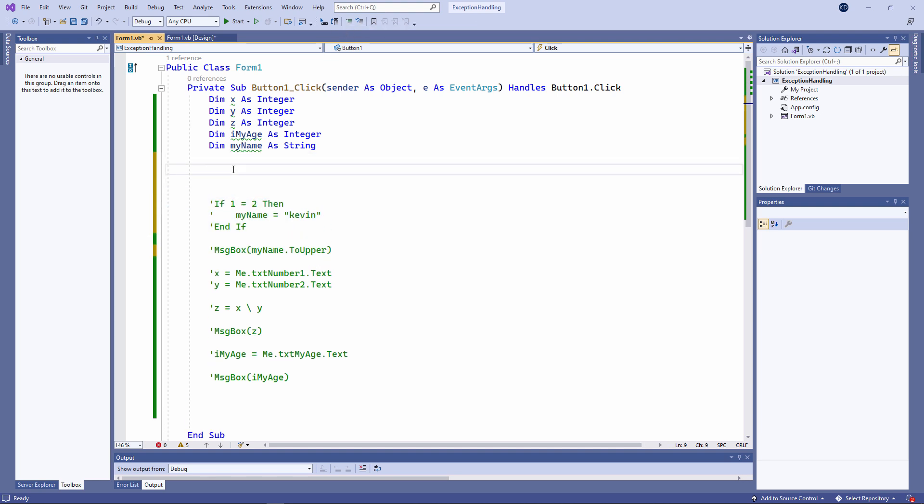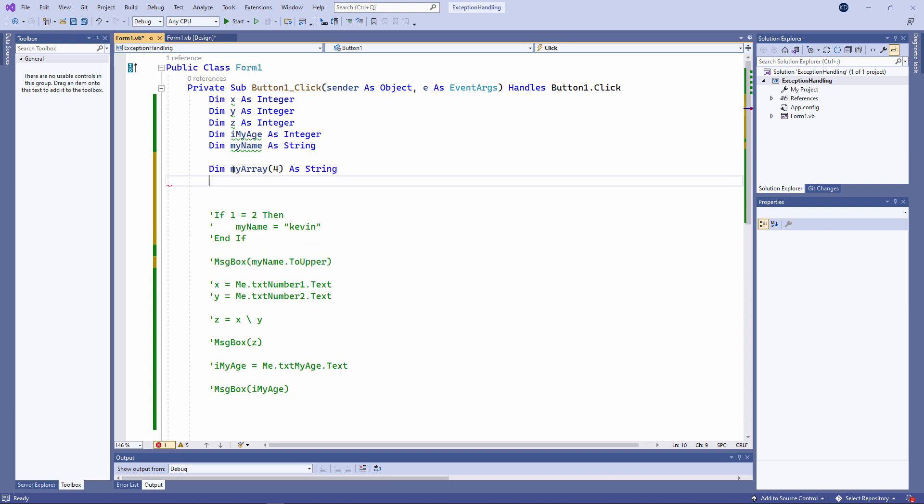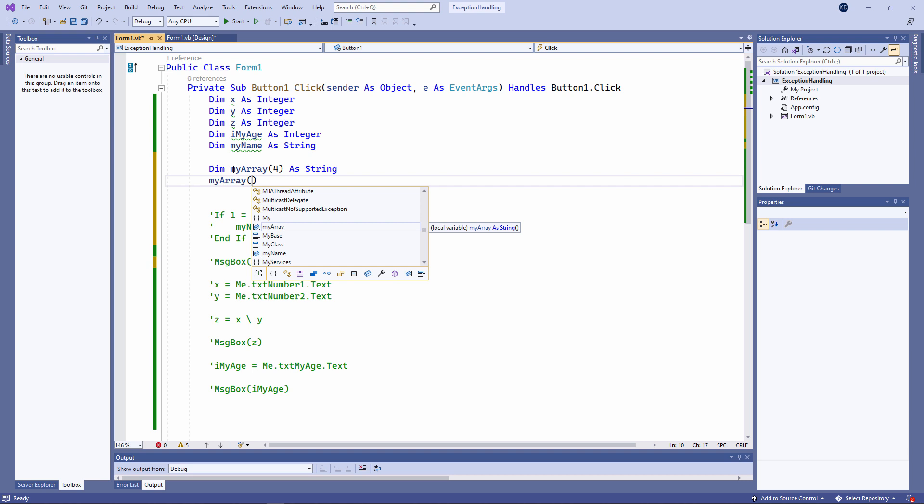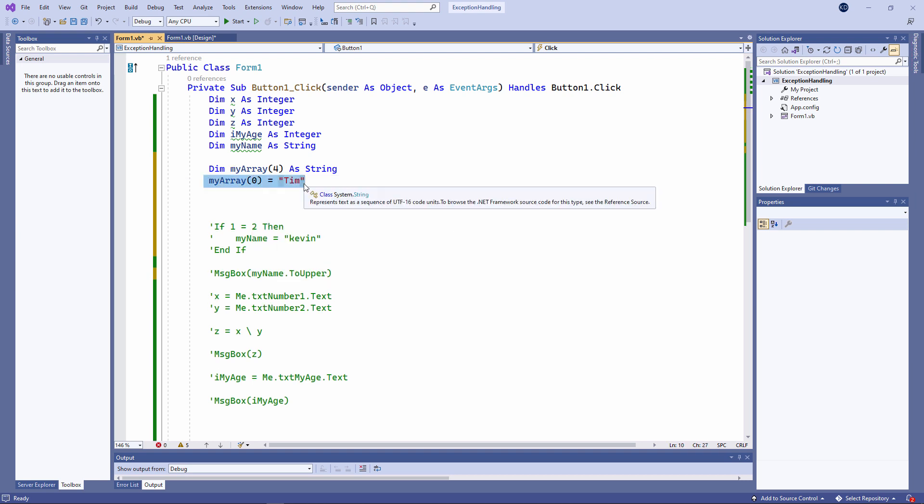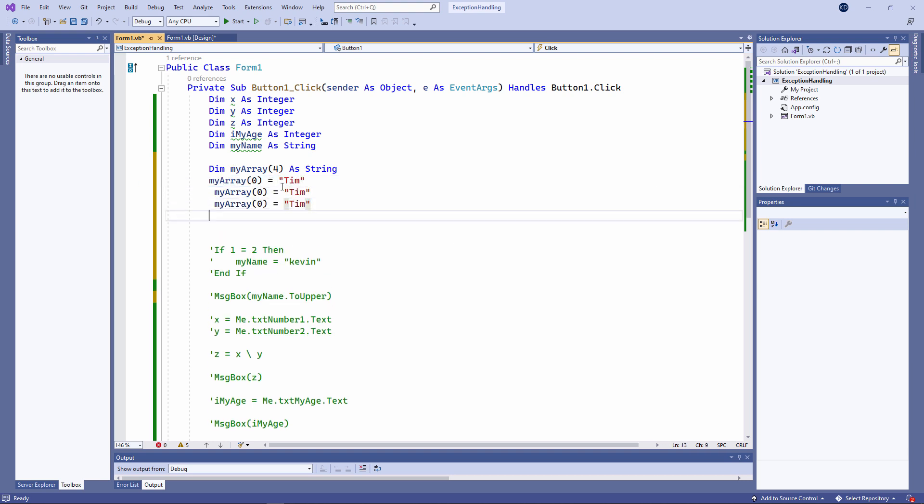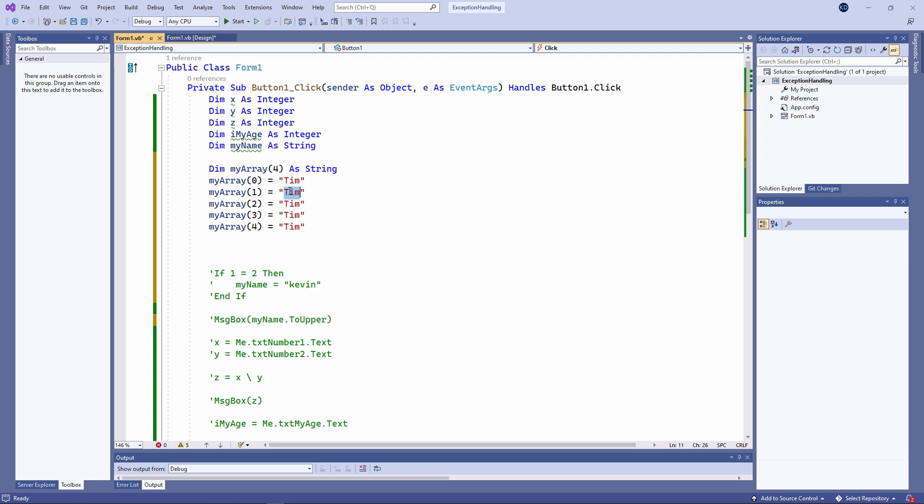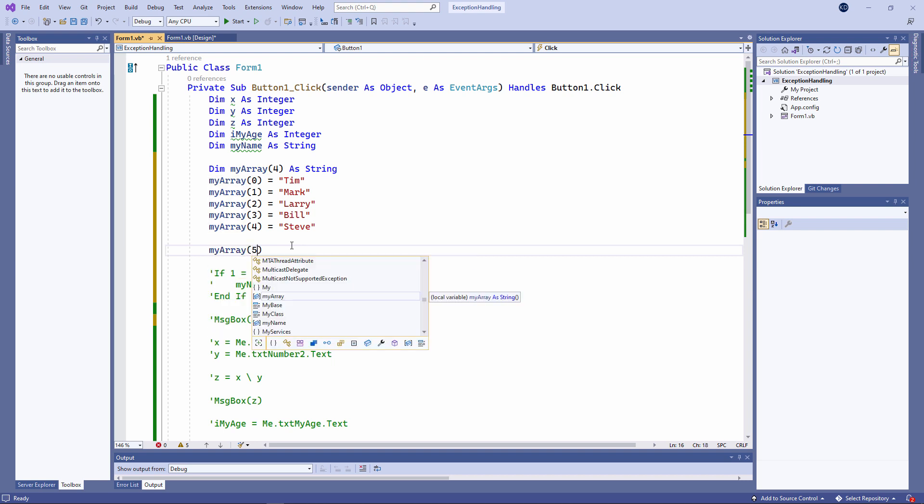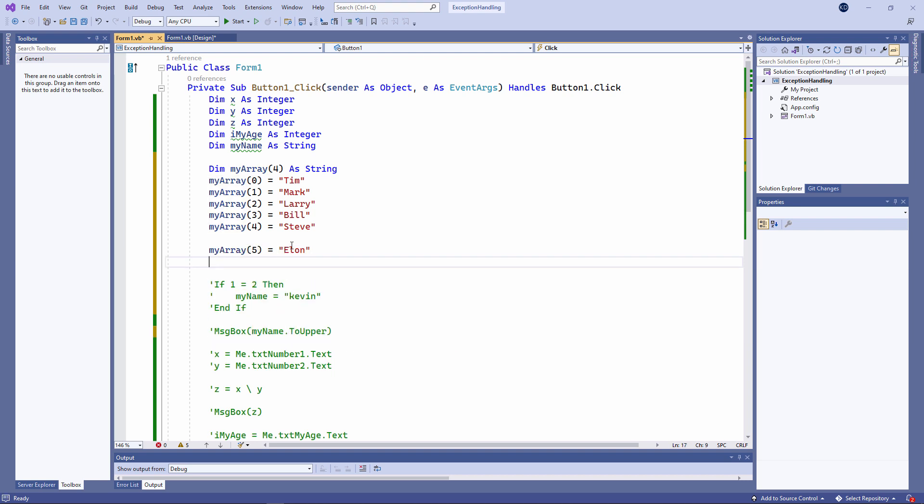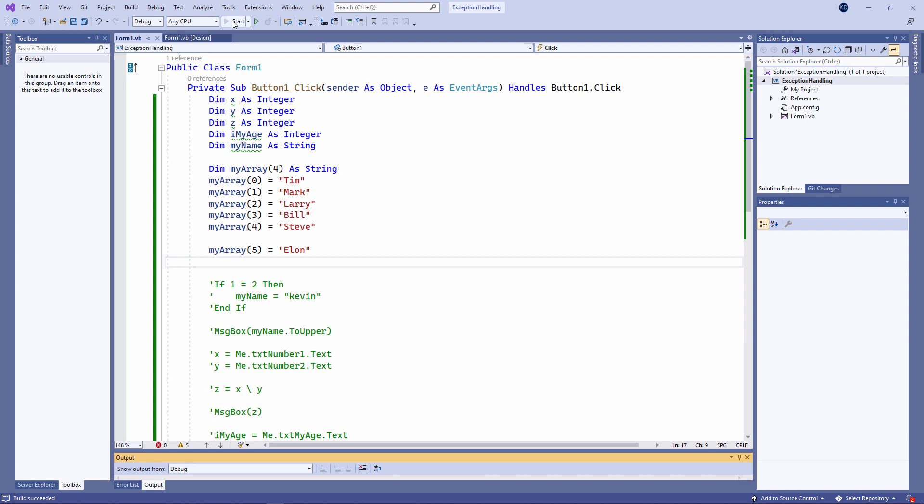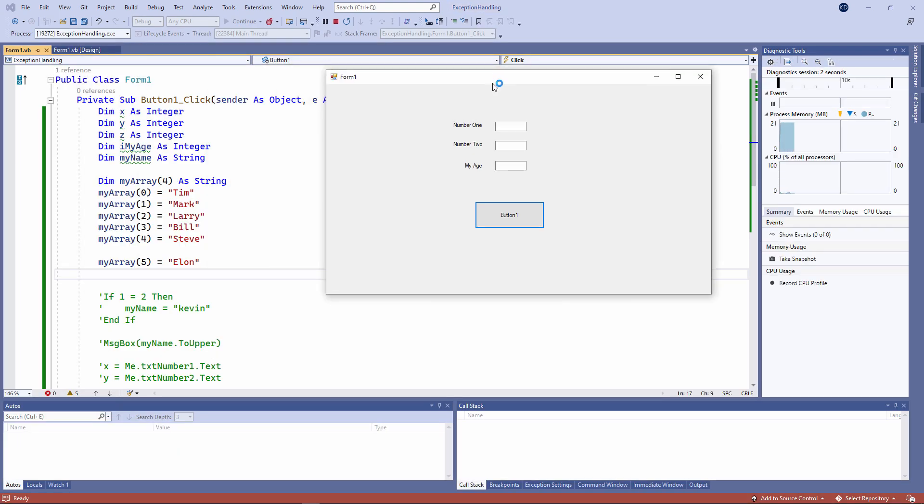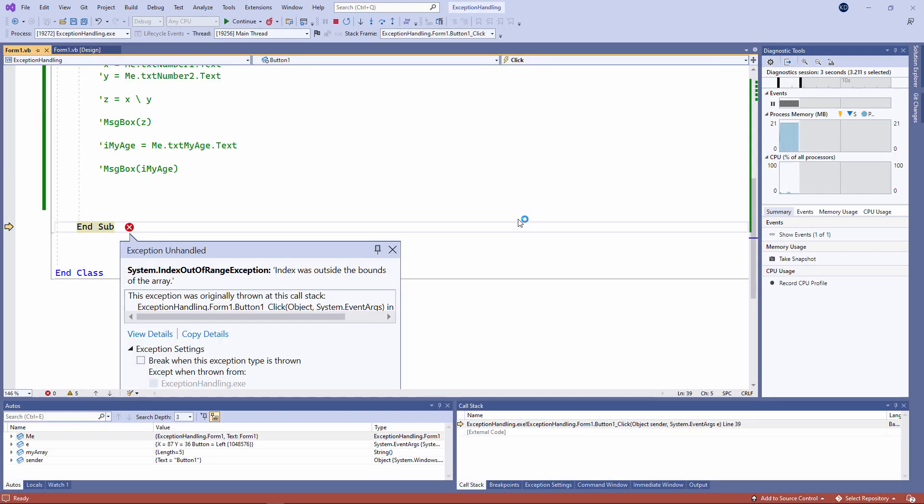And here's another exception which you're likely to come across if you're working with array variables. Now, if I try to do this, my program is going to crash.